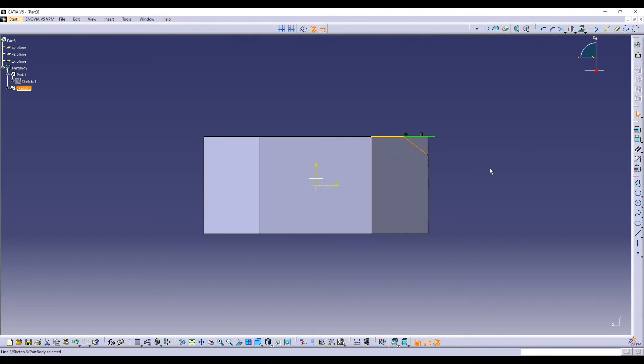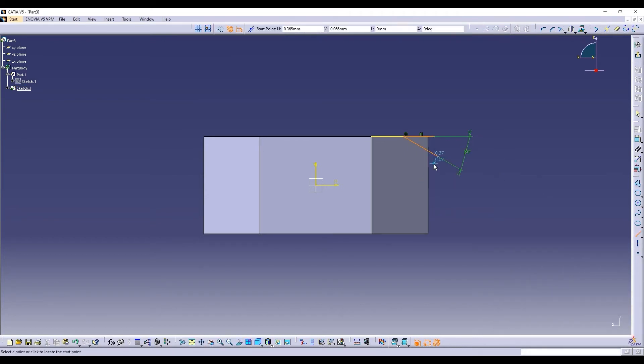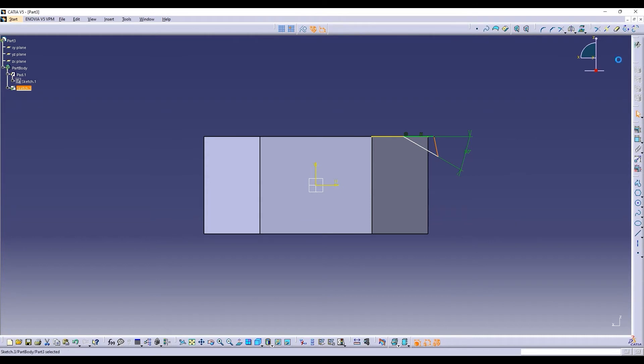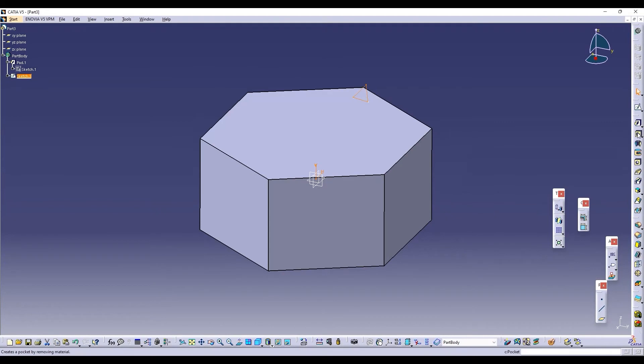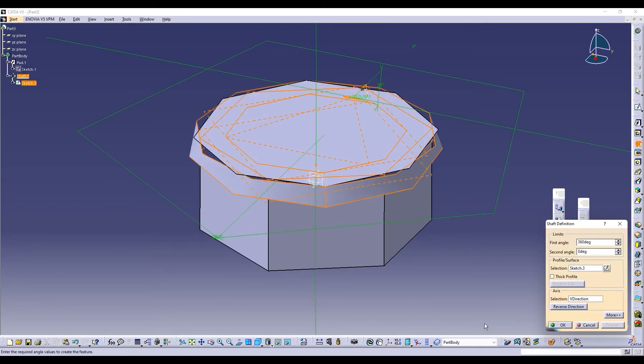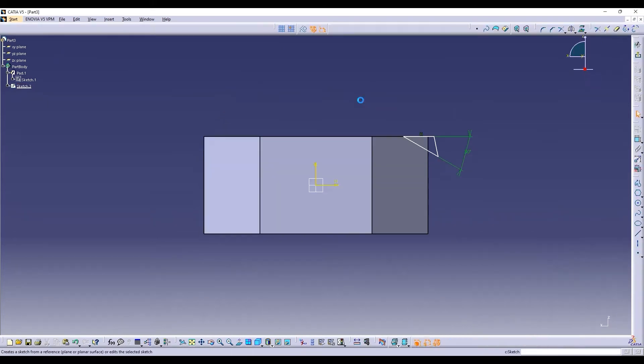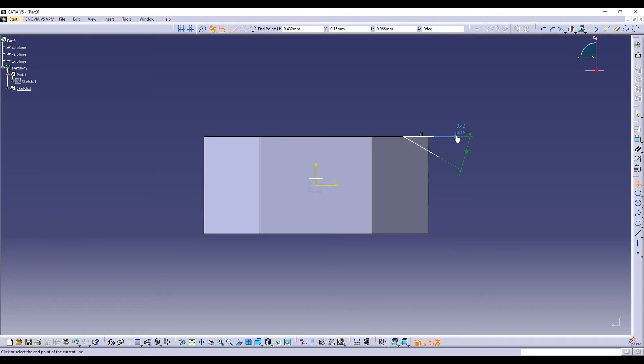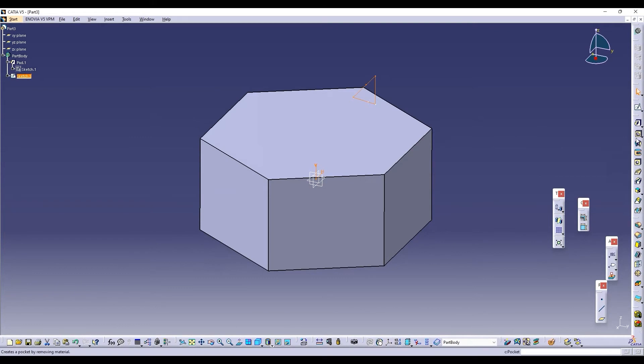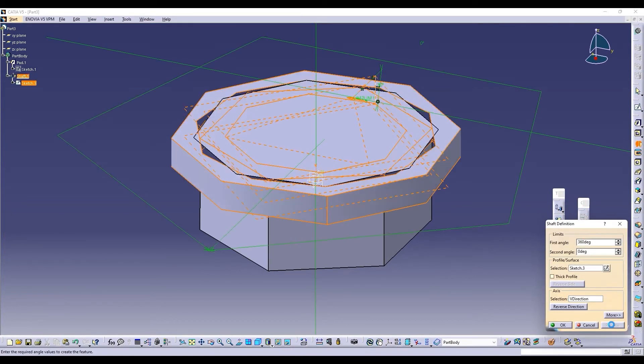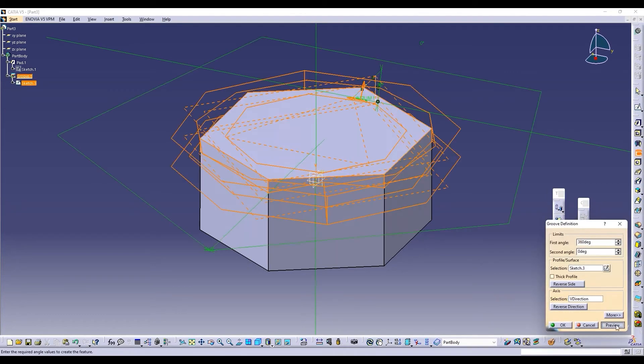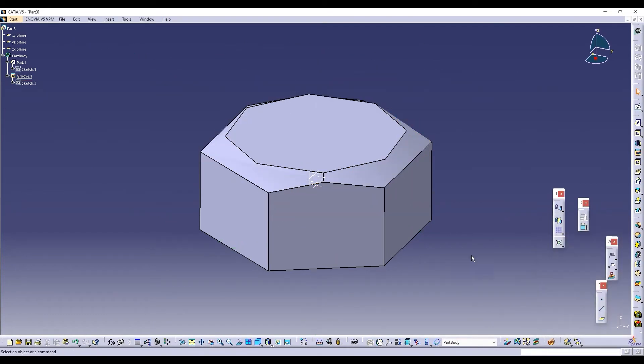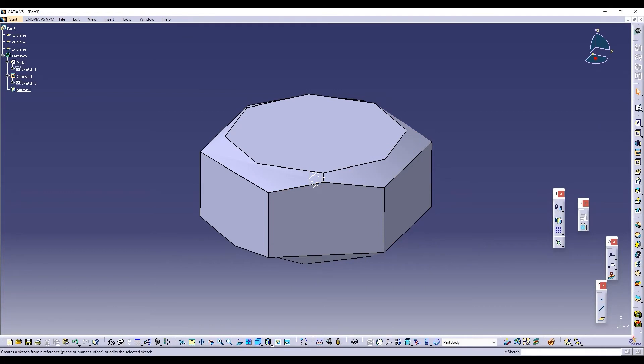This is how our nut is going to look like of the actual tool: 30 degrees. And we will groove. This is how our nut is going to look like. We will mirror it for the next part. Done.